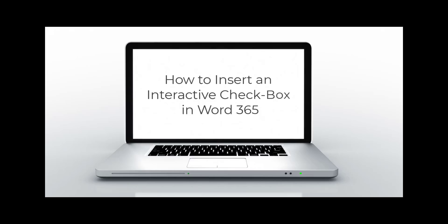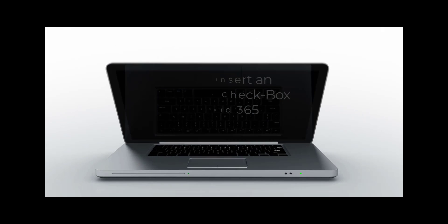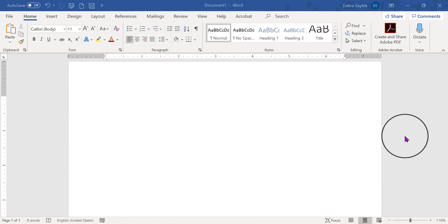How to insert an interactive checkbox in Word 365. Hey everyone, this is Debra and I'm going to demonstrate how to insert an interactive checkbox into a Word 365 document.